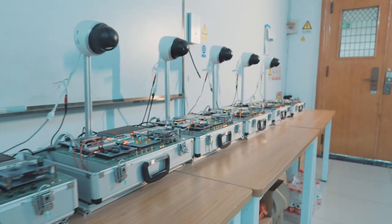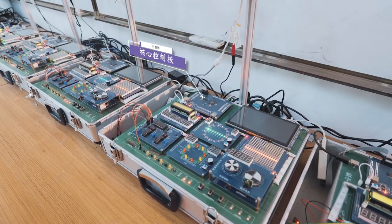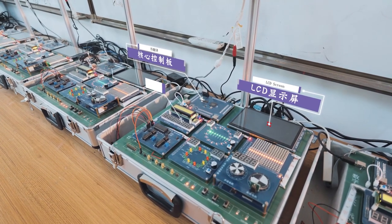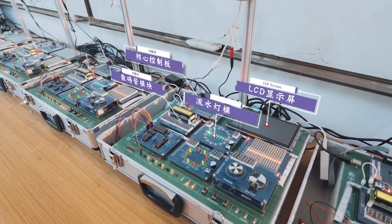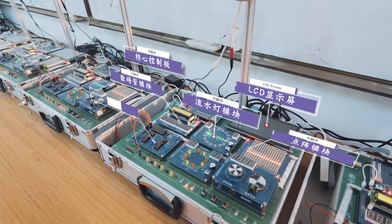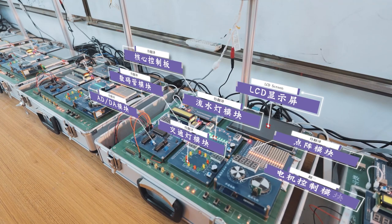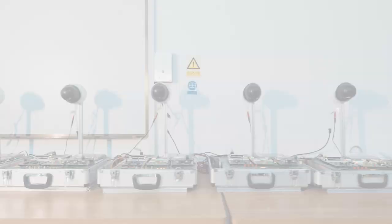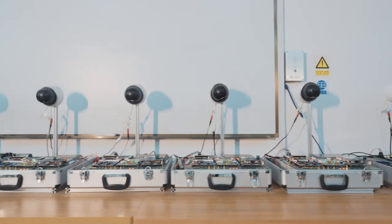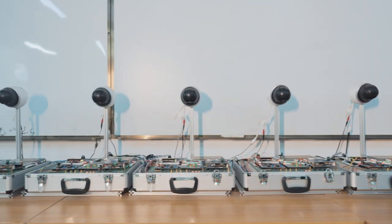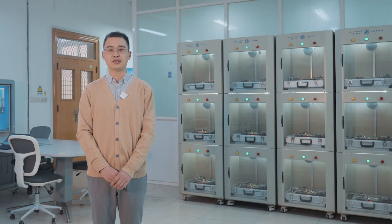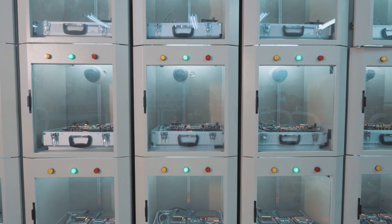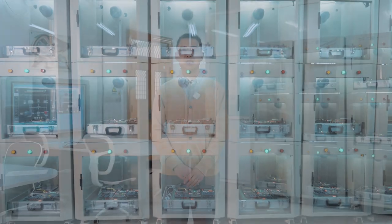首先看到的是数字电子技术远程实践实验箱。这里有FPGA控制板、LCD显示屏模块、数码显示模块、流水灯模块、点阵模块、ADDA模块、交通灯模块、直流电机控制模块。每个实验台都配备了摄像头,通过摄像头我们就能远程地观察实验效果。同时为了节省设备的占用时间,我们把实验箱安装到了柜子,这样就能起到一个美观的效果。